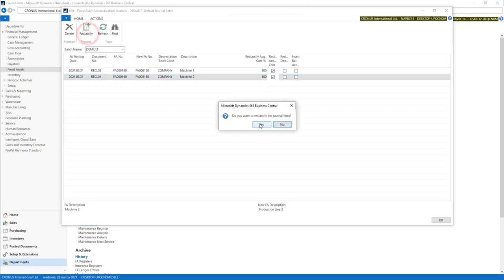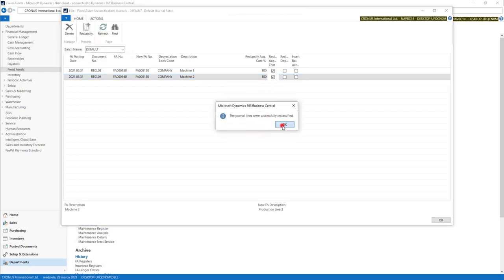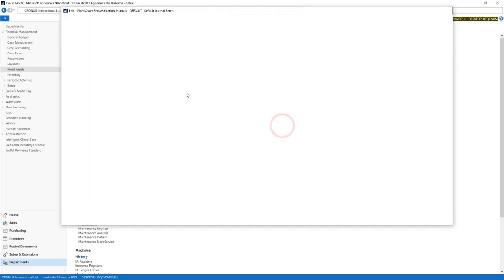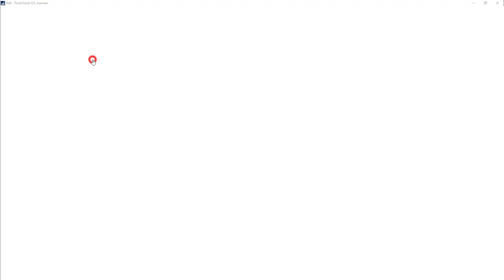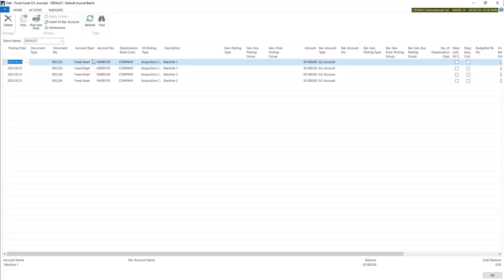Let's register those entries. Let's go to our fixed asset GL journals to post values in GL.